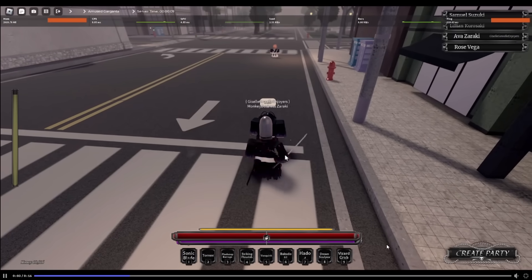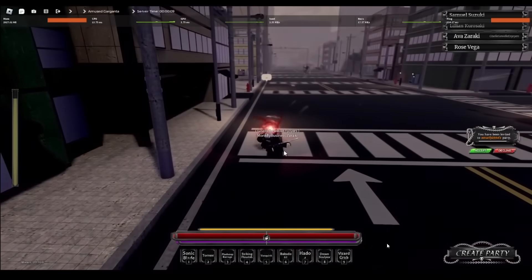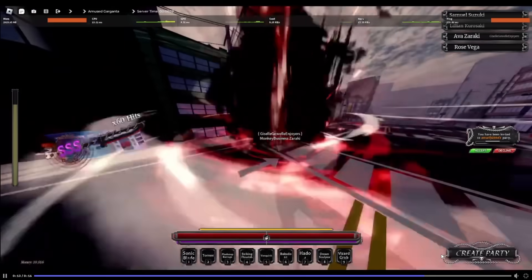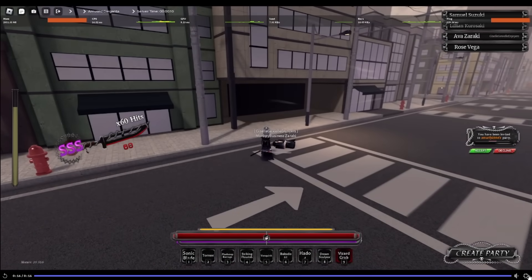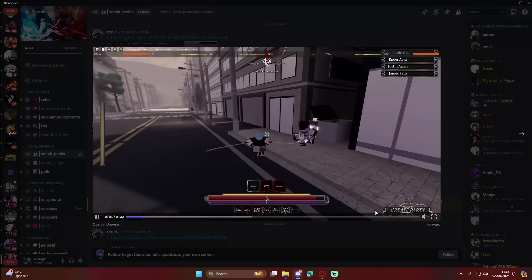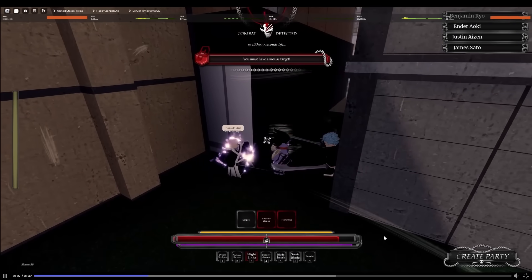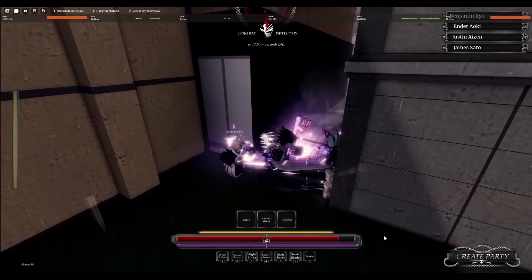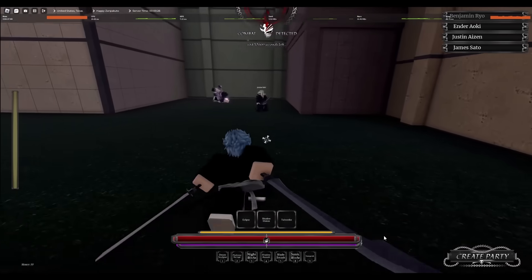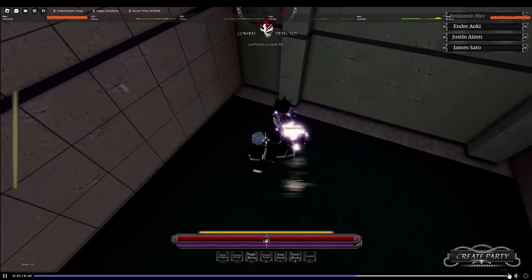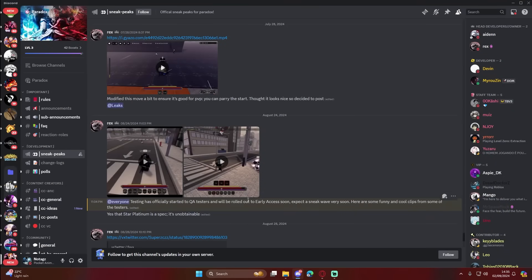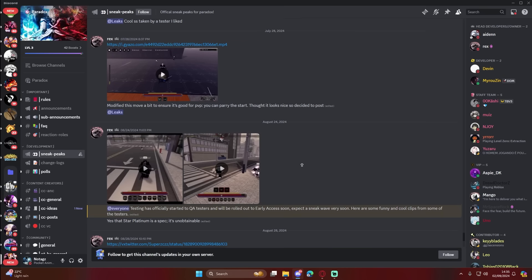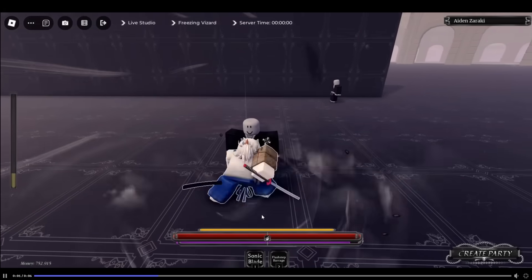What's this? Okay, that's... Is that JoJo in a Bleach game? What do we think? There's gonna be a shikai, the JoJo shikai? Testing's officially started. QA testers rolled out to early access soon. Expecting sneak wave very soon. Funny. Cool. Star Platinum is a spec. Okay, it's an unobtainable spec. I thought it was actually gonna be in the game. That would have been crazy.